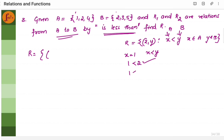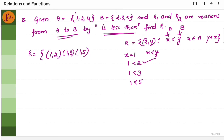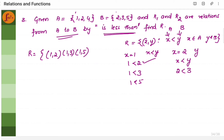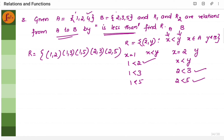If I take y as 2, then 1 less than 2 satisfies. I can also take 1 less than 3, and 1 less than 5. Basically I am taking all the elements of set B with one element of set A. So the ordered pairs are 1 comma 2, 1 comma 3, 1 comma 5. Now let us go to the second element x equals 2. X should be less than y. So 2 should be less than y, where y is taken from set B. It can't be 2 less than 2. But I can take 2 less than 3 — yes. And 2 less than 5 — yes. So the ordered pairs are 2 comma 3 and 2 comma 5.